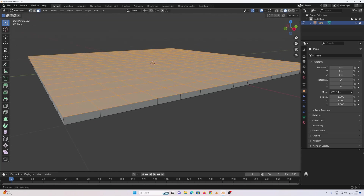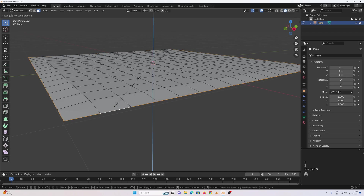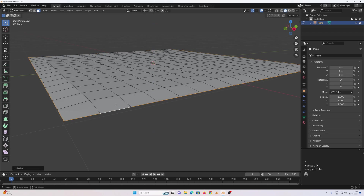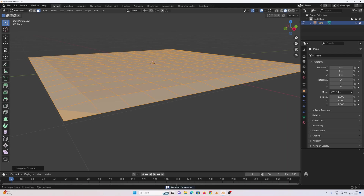Select everything using the A key, E to extrude, 0.03, Enter. Then go to face selection mode, hold left-click on this edge to select this face loop, S to scale, Z to scale on the Z axis, zero, Enter. Now we need to get rid of the double vertices, so select everything using the A key, press M, merge by distance — this will remove 64 vertices.